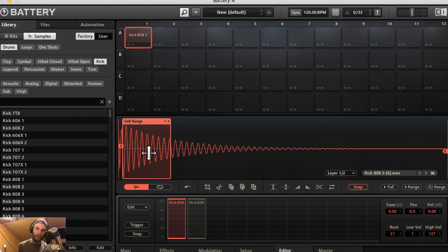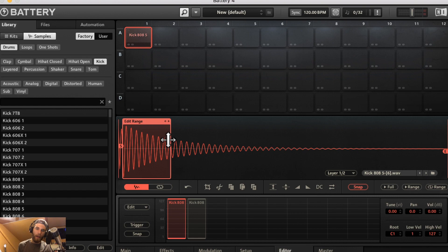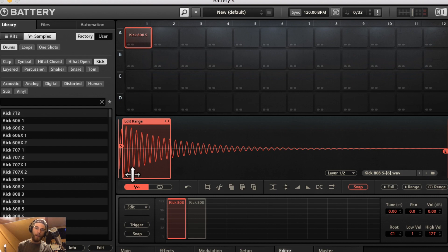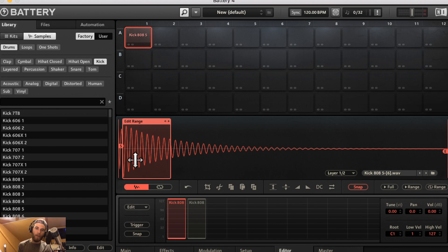So instead of having like maybe one end of the edit range up here on this peak and another end on the valley or the notch whatever you want to call this down here and that would create a pop and a click if you were to loop the sample.